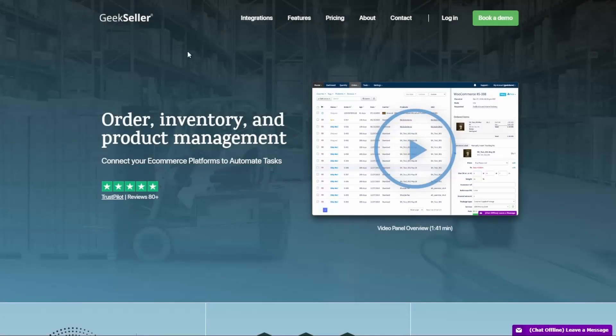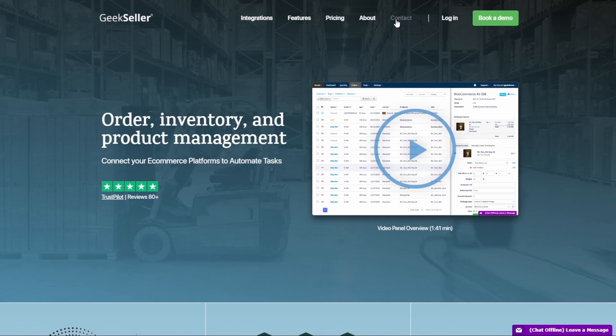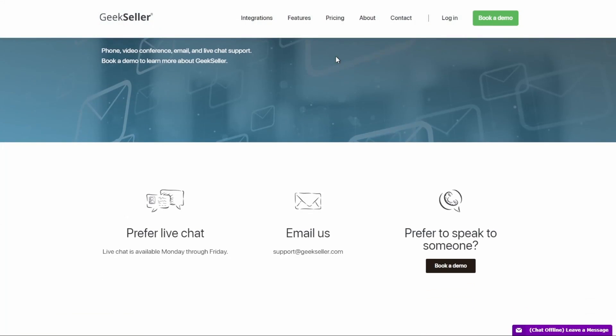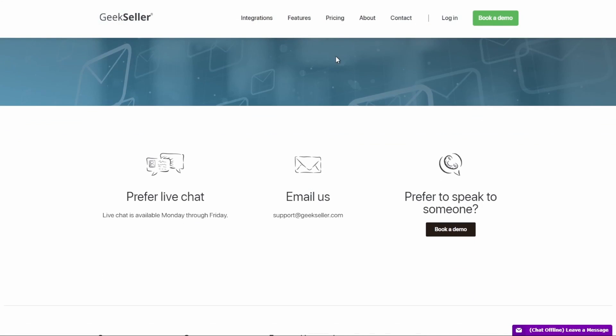If you need any help with Walmart product retirement or you are interested in Geekseller services, please contact us through our website or the link in the description. Thank you.